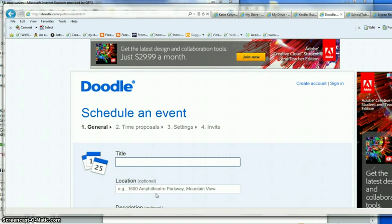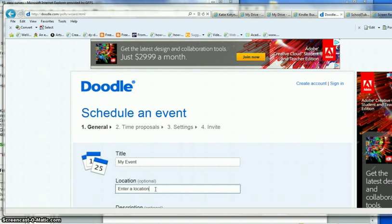Once this pops up, you give a title to your event and you can put in location or any other information.